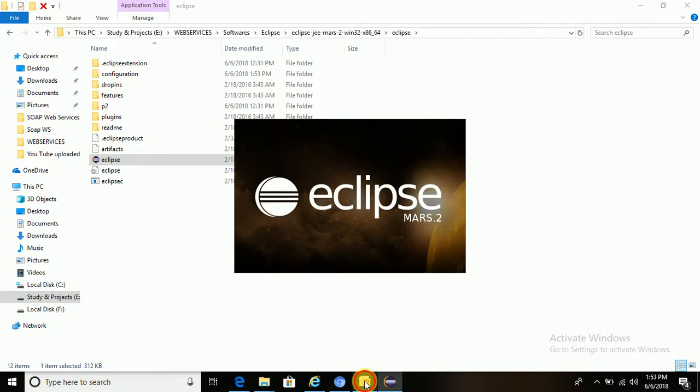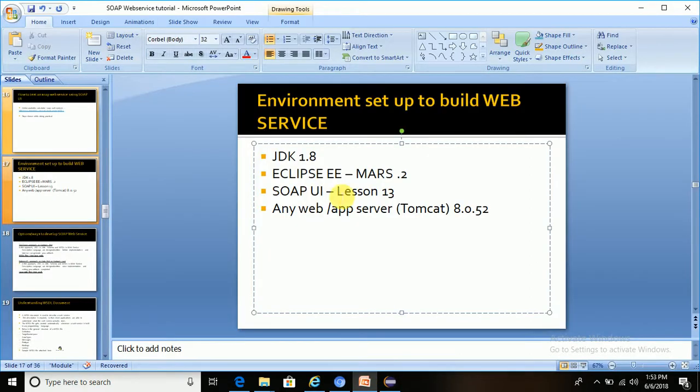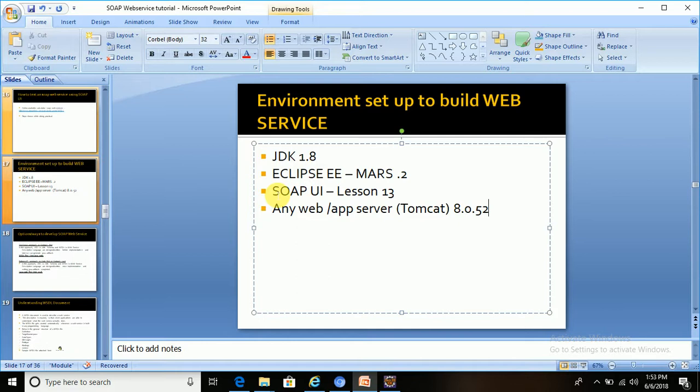Let it open. The next step is SOAP UI. SOAP UI tool is to test the software - whenever we build any web service, that needs to be tested, right? So for that, SOAP UI tool will be used.